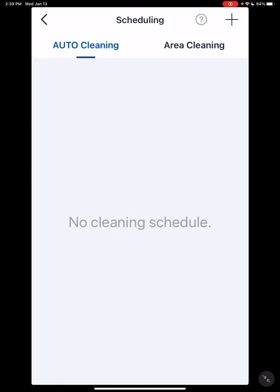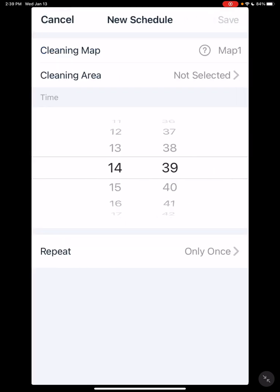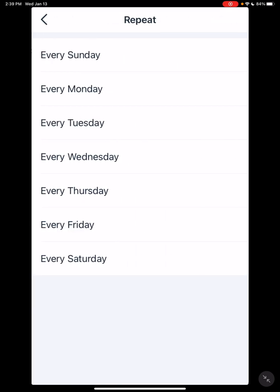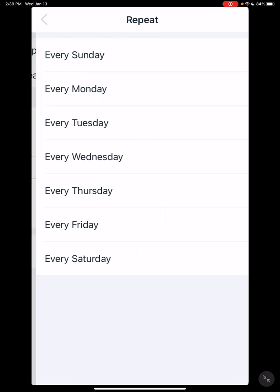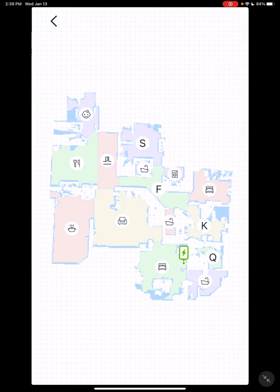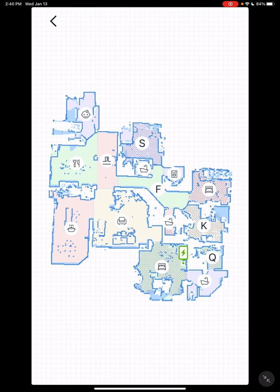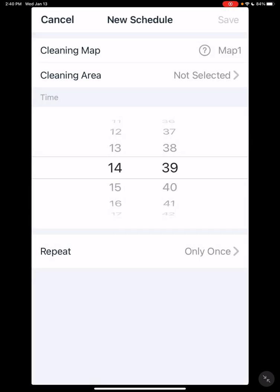Scheduling - you have area cleaning and auto cleaning. The auto cleaning basically tells you to clean everything, just like on the front. Area cleaning, you actually select what areas you want it to clean during that schedule.